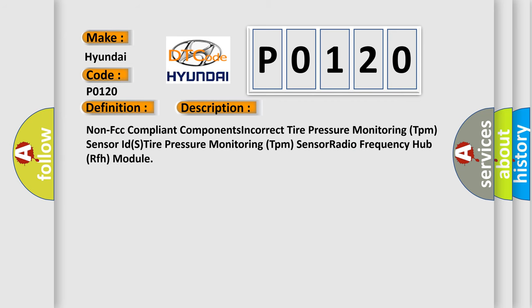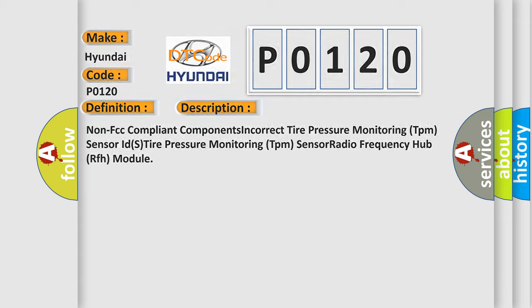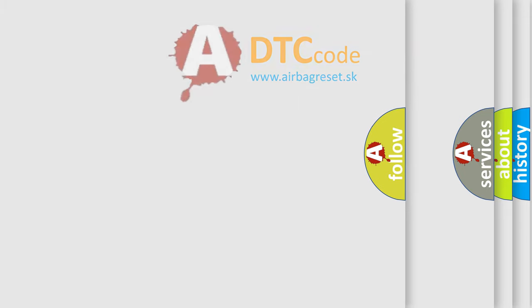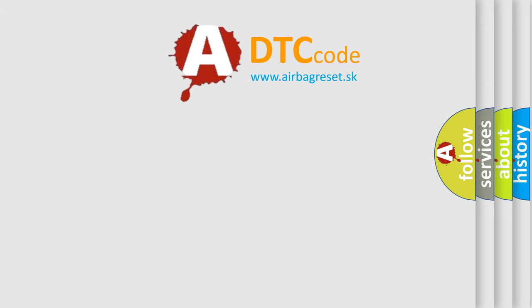Non-FCC compliant components, incorrect tire pressure monitoring TPM sensor IDs, tire pressure monitoring TPM sensor radio frequency hub RFH module. The airbag reset website aims to provide information in 52 languages.